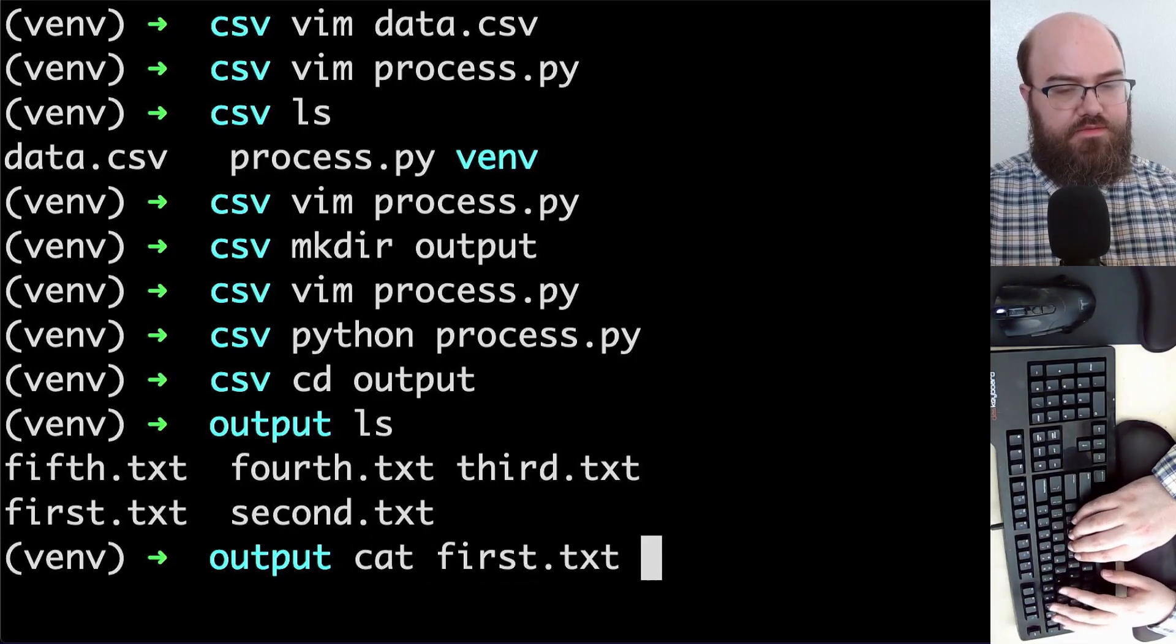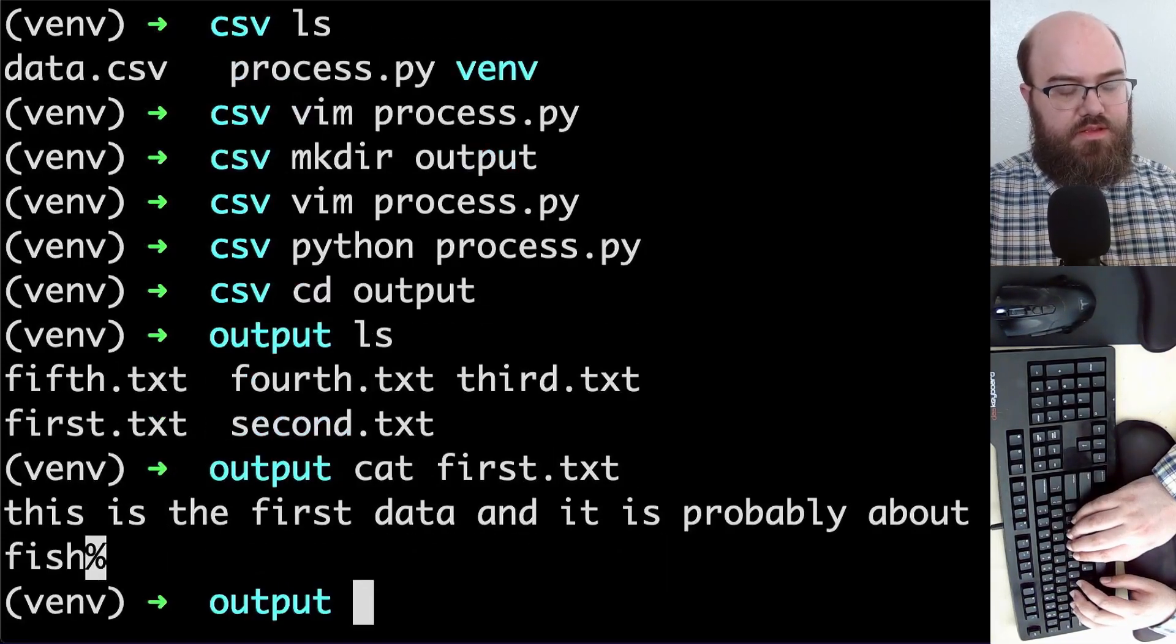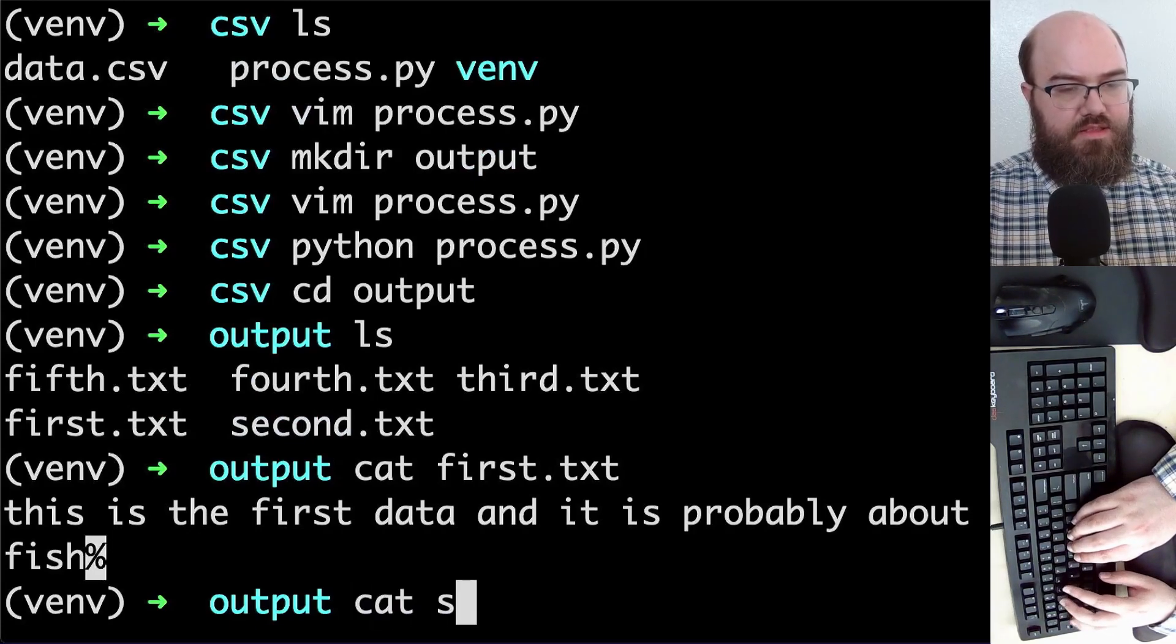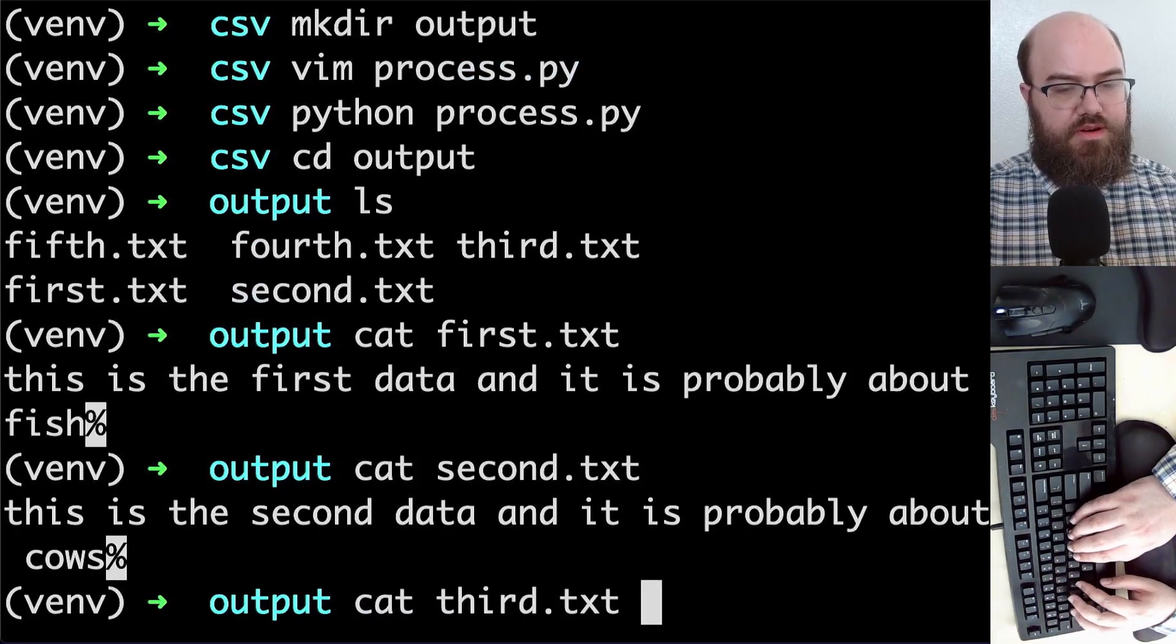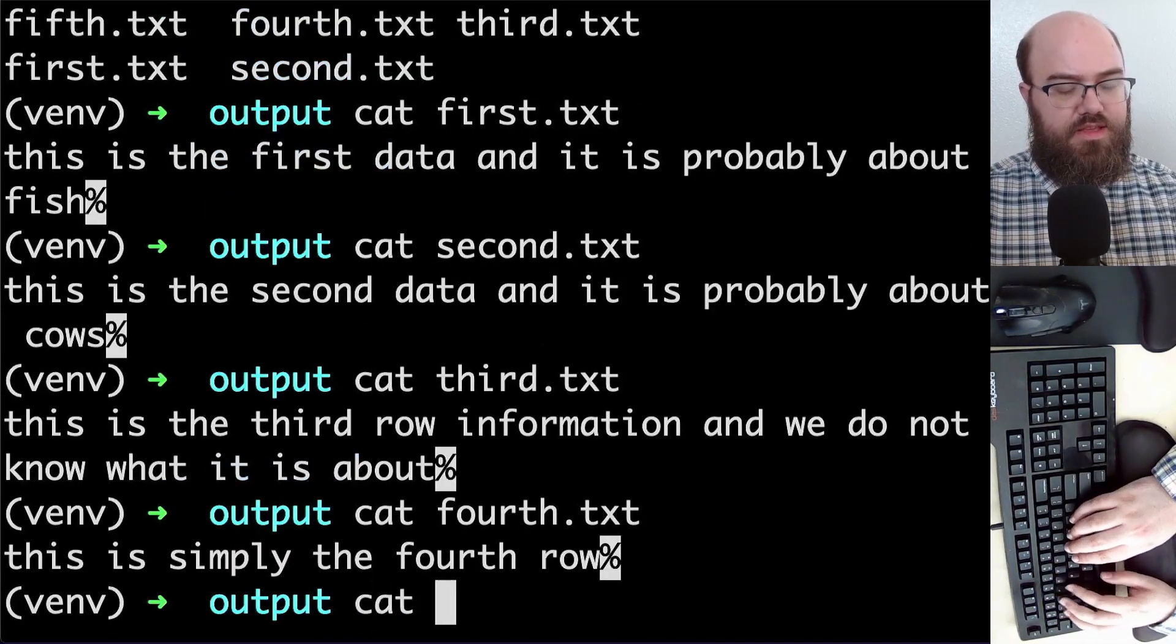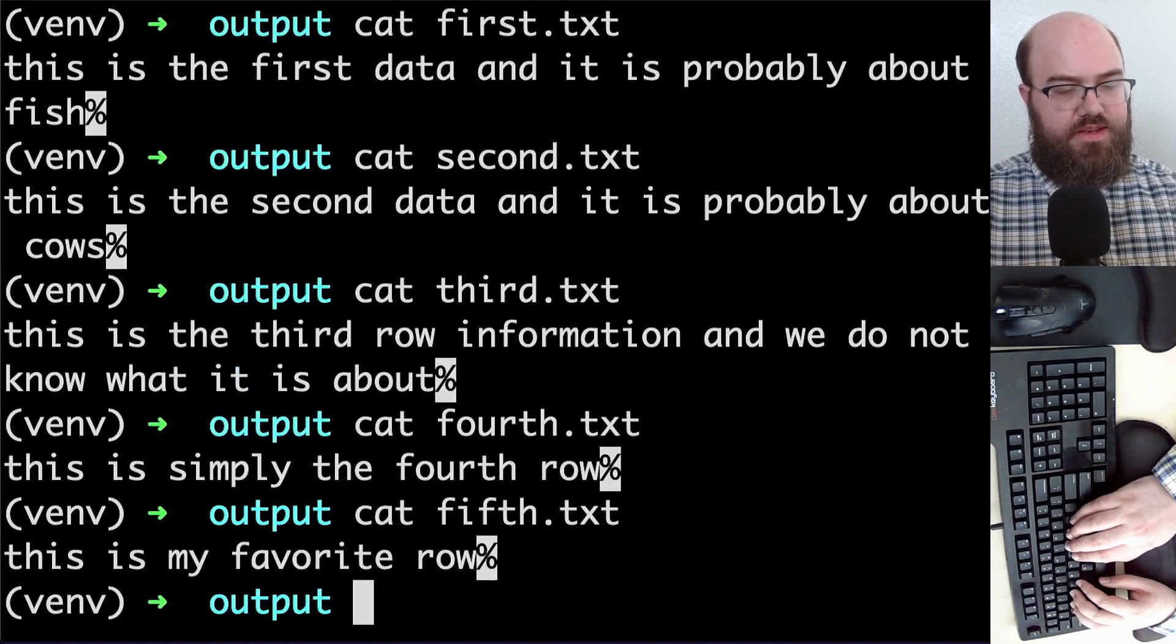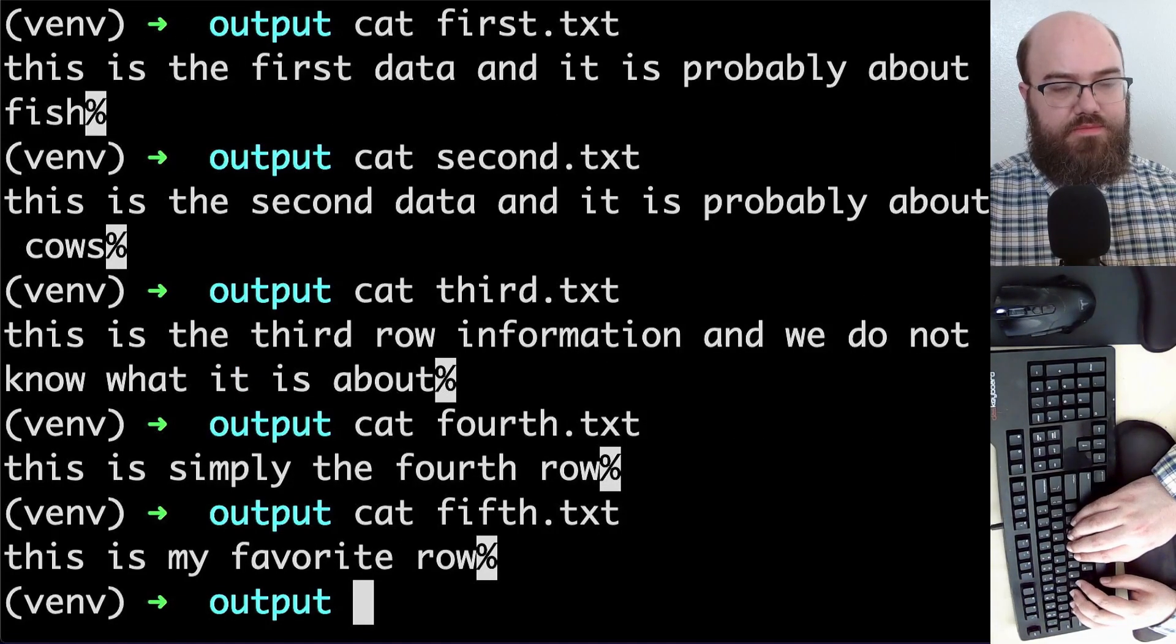Let's cat first dot text. This is the data and it is probably about fish. Second dot text. Third dot text. Fourth dot text. Fifth dot text. Fifth, as you see, is my favorite row.